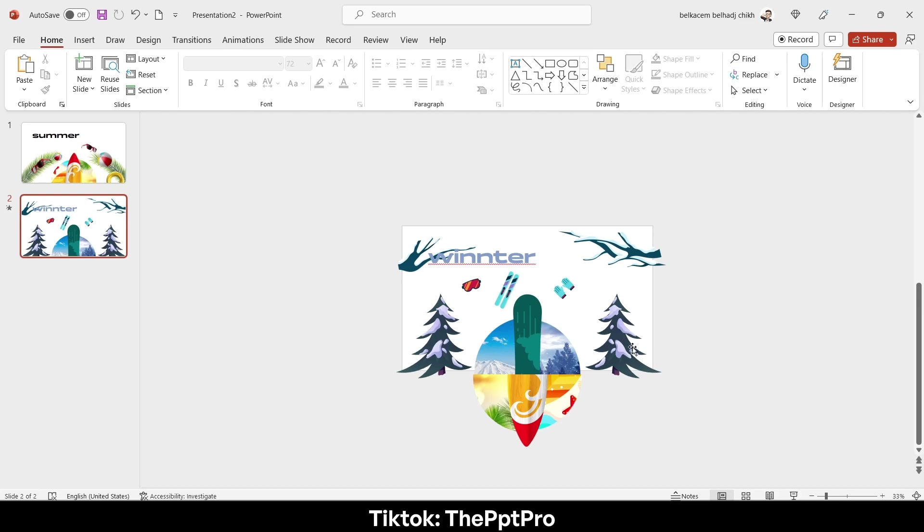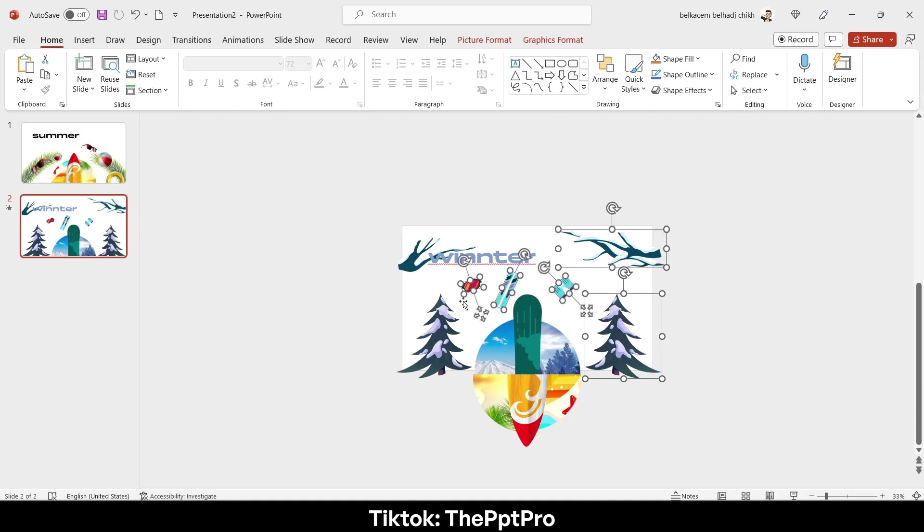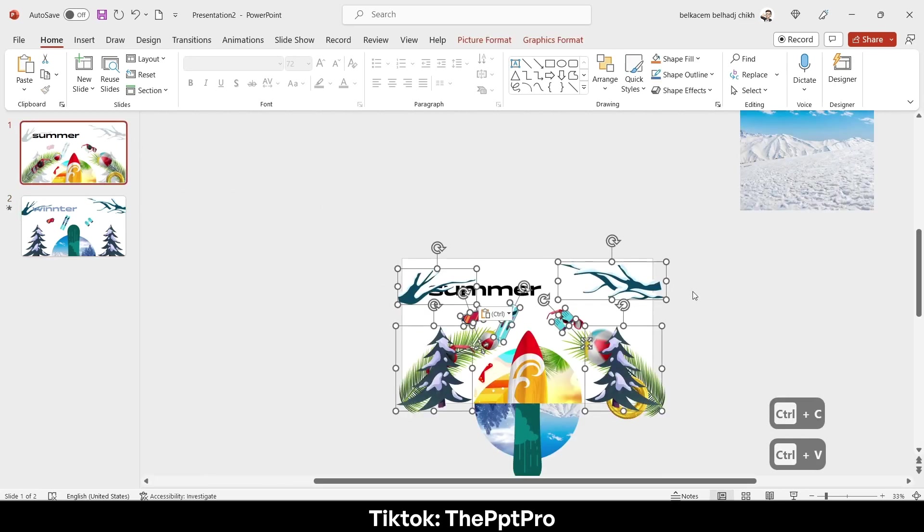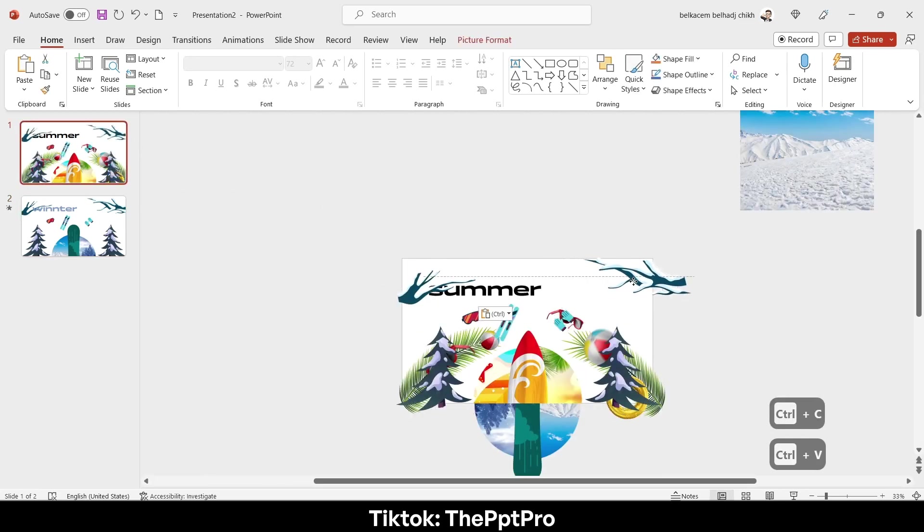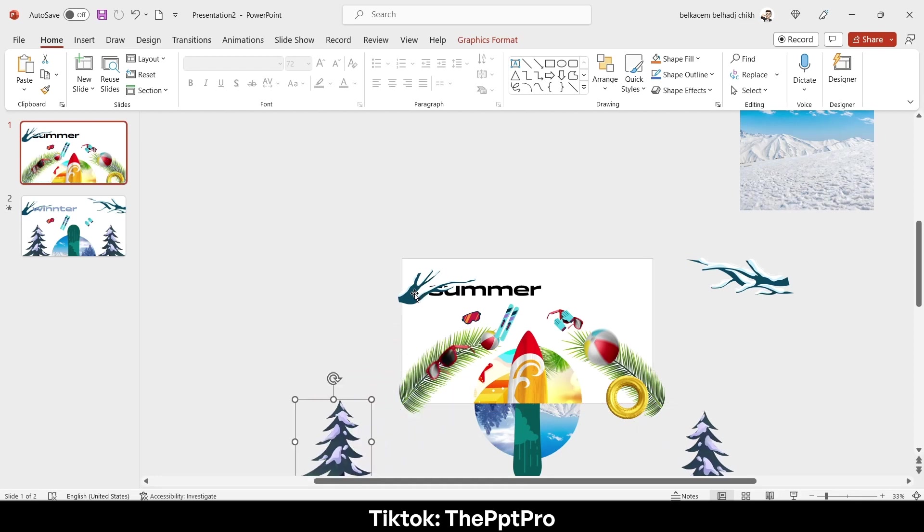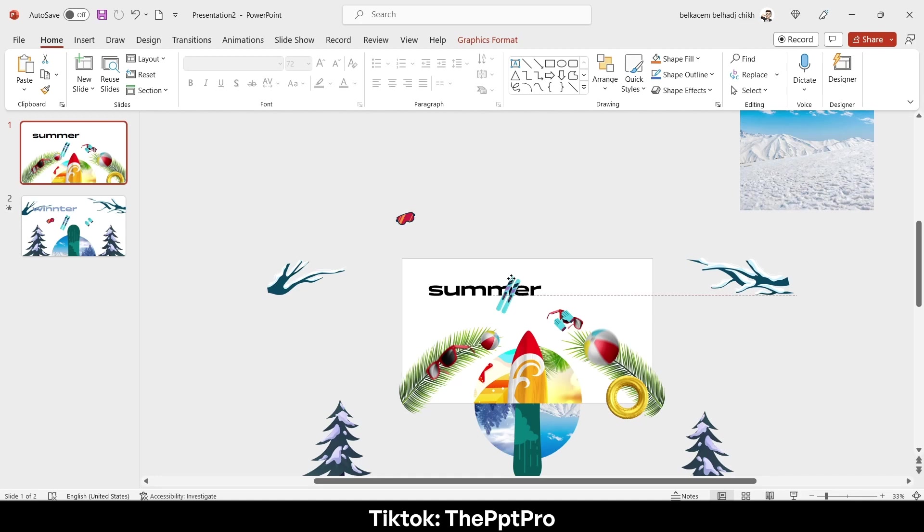Let's do the first slide. So let's select them by holding shift and select every one of them, hit Ctrl+C, copy them to the first slide and drag them off the frame like that.